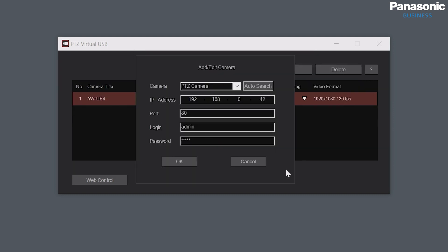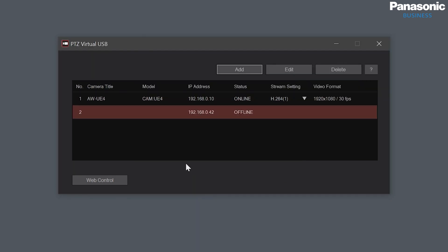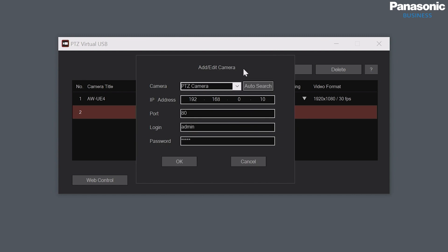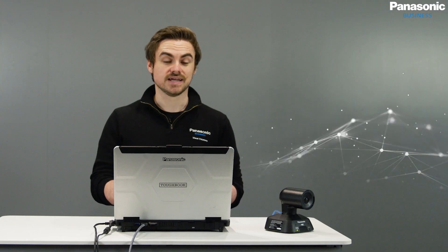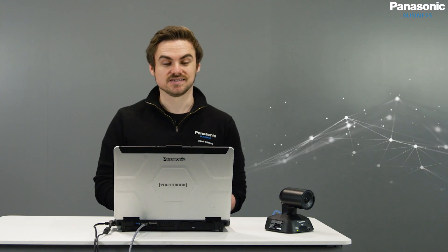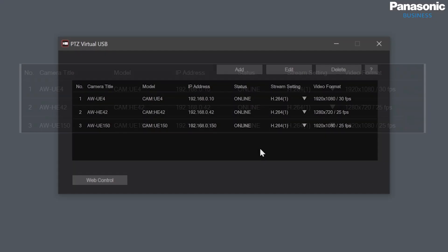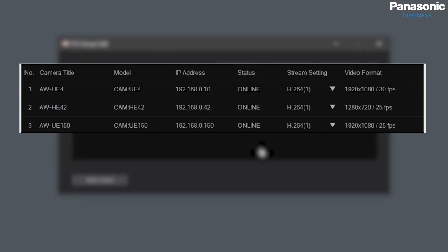So now I'm going to add these cameras into the interface. Now that the cameras are added we can see the status is online. We have the stream settings and we have the video format.